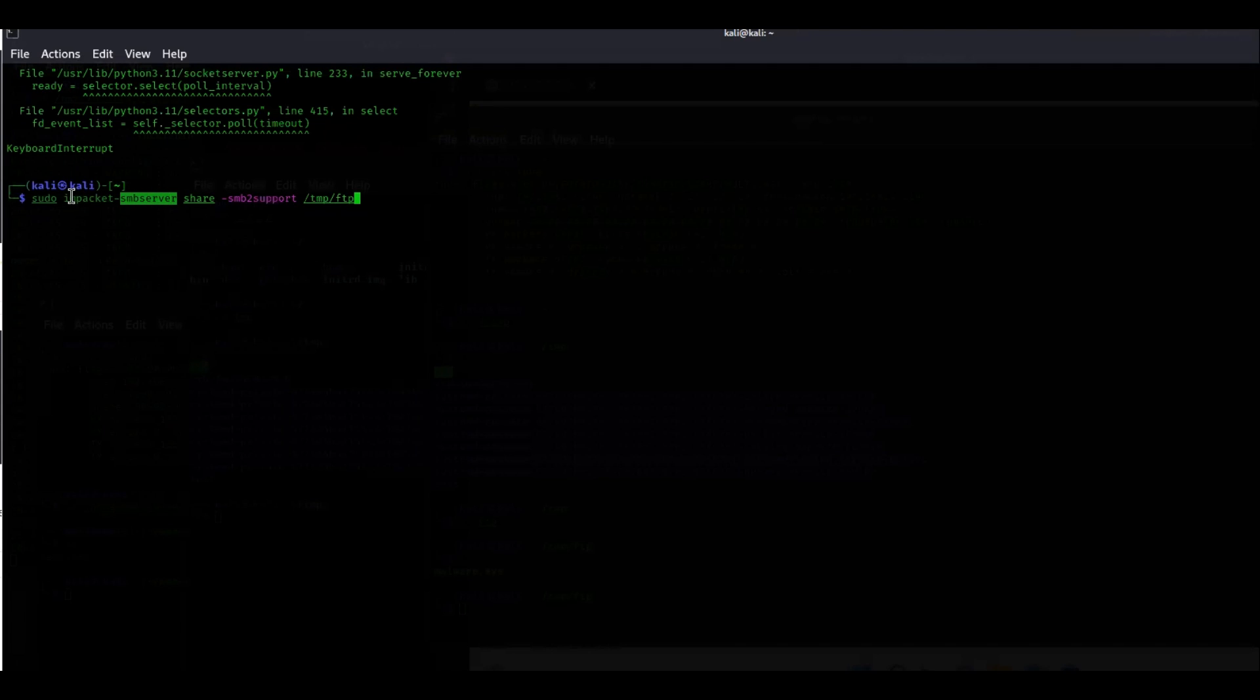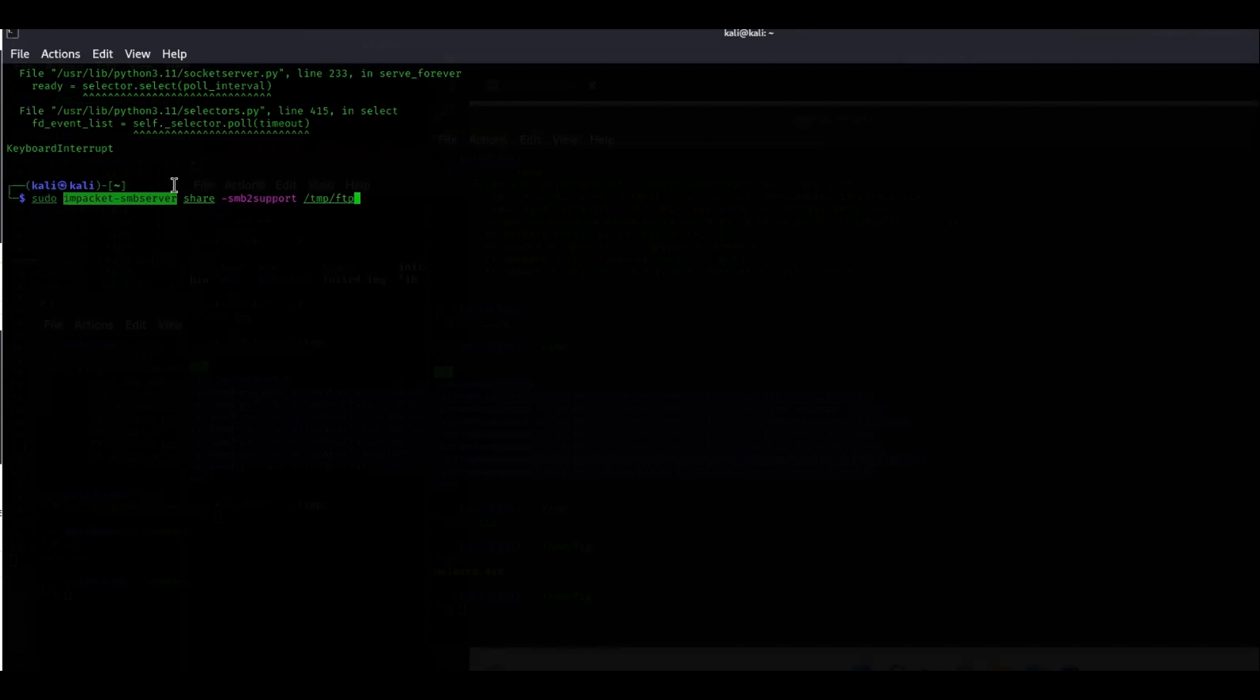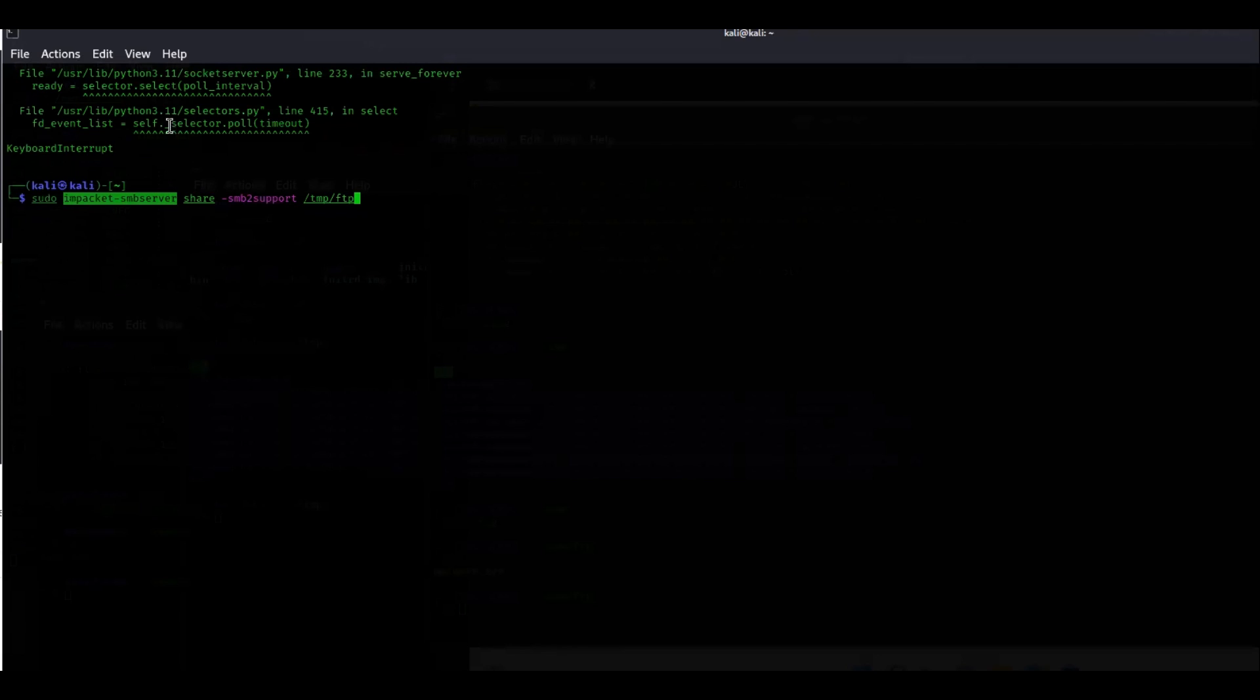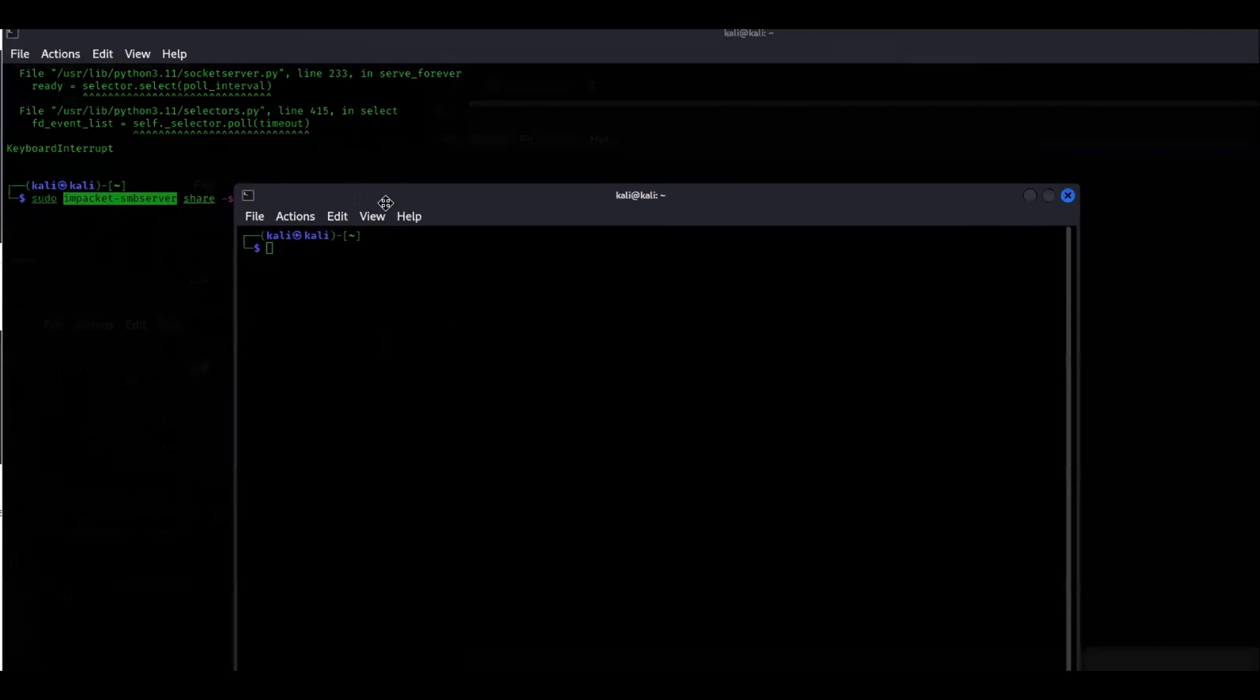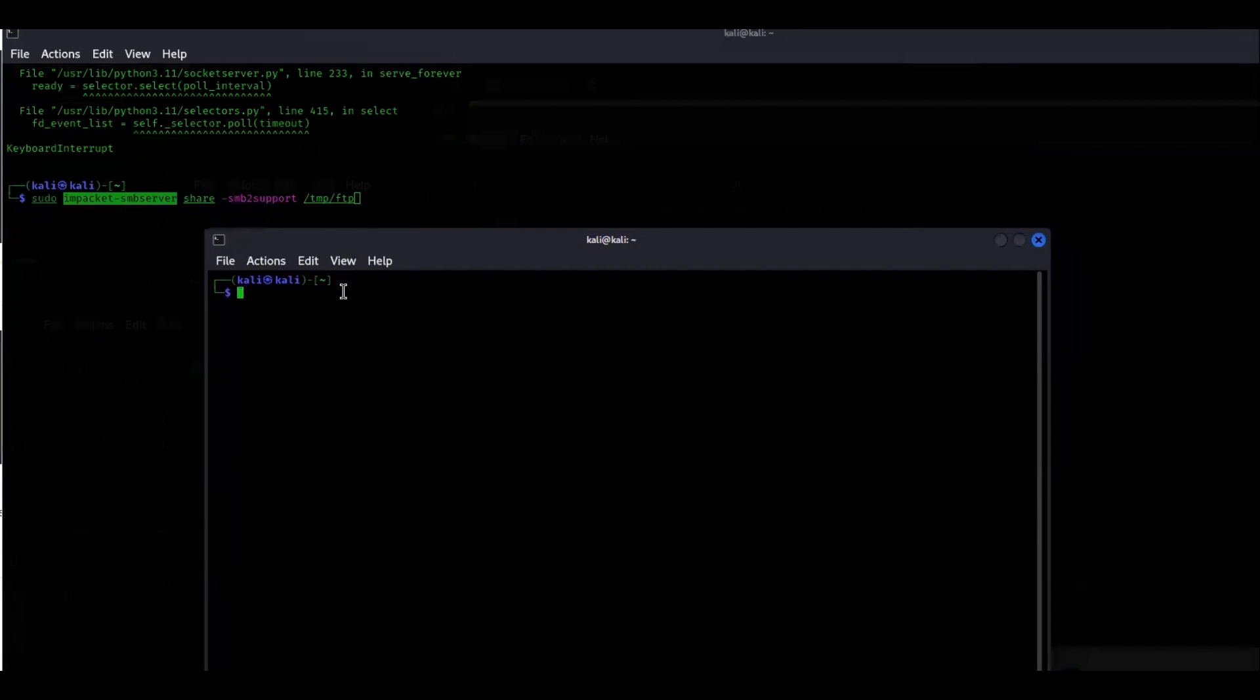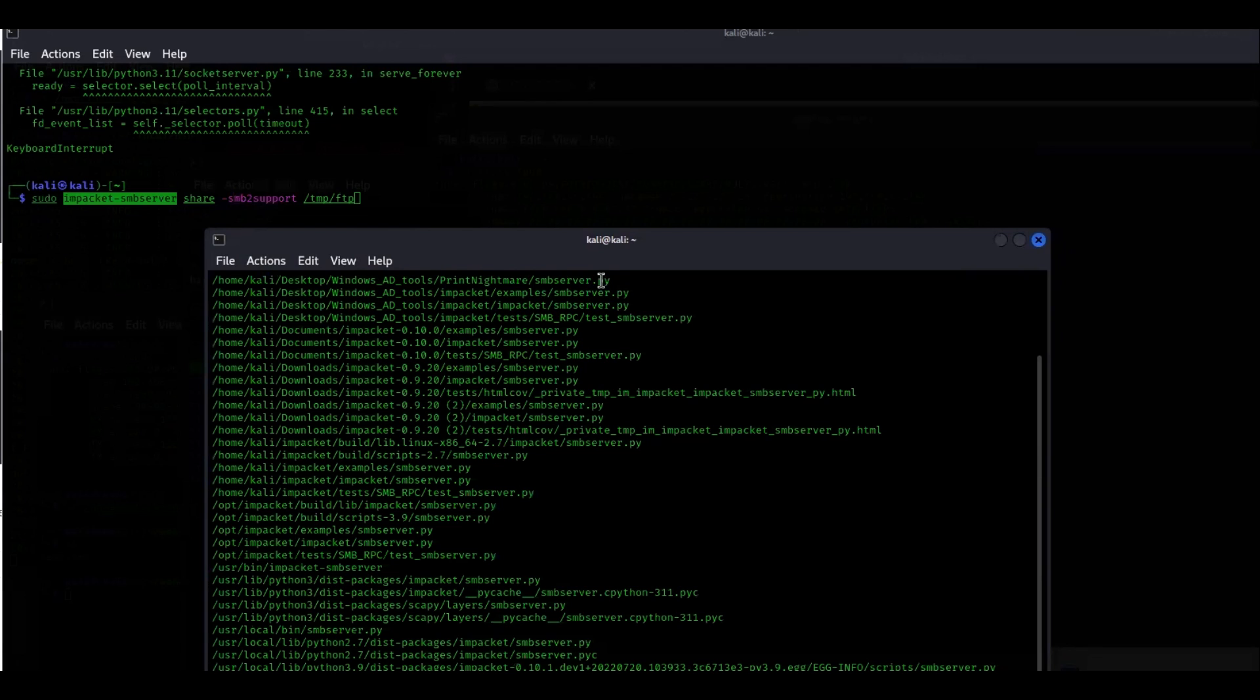I don't have to put in sudo python3 impacket-smbserver because I have this actually installed. There are cases where you have to do that because scripts don't work, but this isn't one of them. If the script's not working, an easy way to get around it is just to open up a terminal and run the Python script or the Ruby script that may be there. We could do locate impacket or actually I'll just do smbserver.